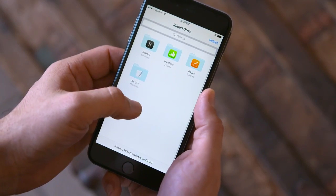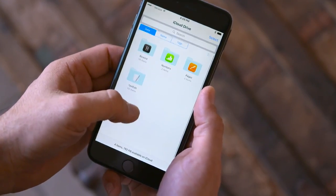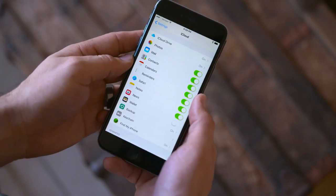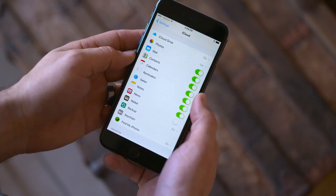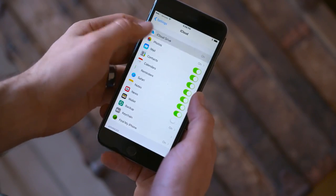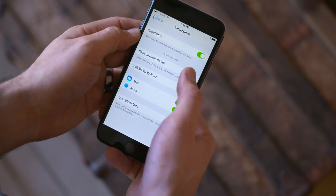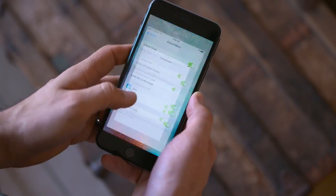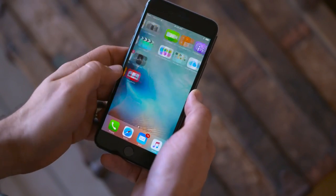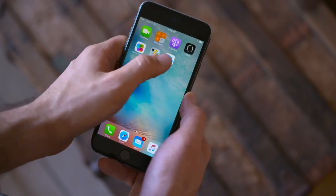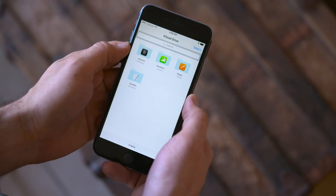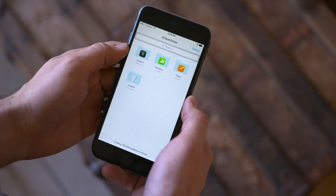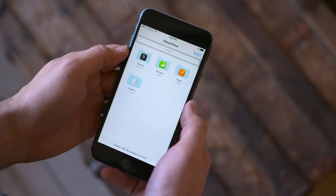There's also a new iCloud Drive app, which is actually hidden by default. This new app can be enabled through the Settings app under iCloud Drive settings and will appear on the home screen. It's not much special, but it will allow you to view your iCloud Drive documents, delete them, move them, and create new folders. Unfortunately, there's no upload function at the moment.